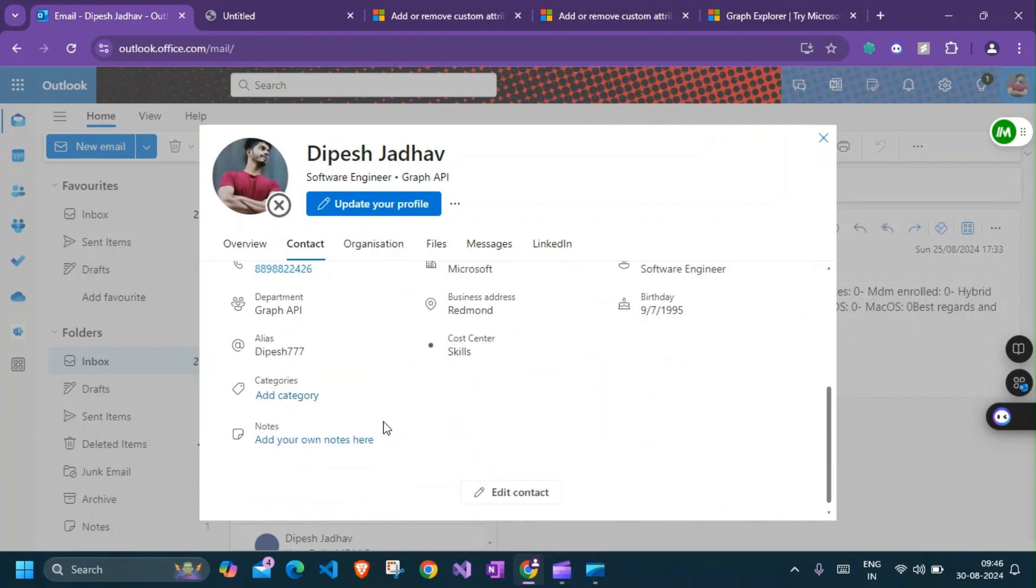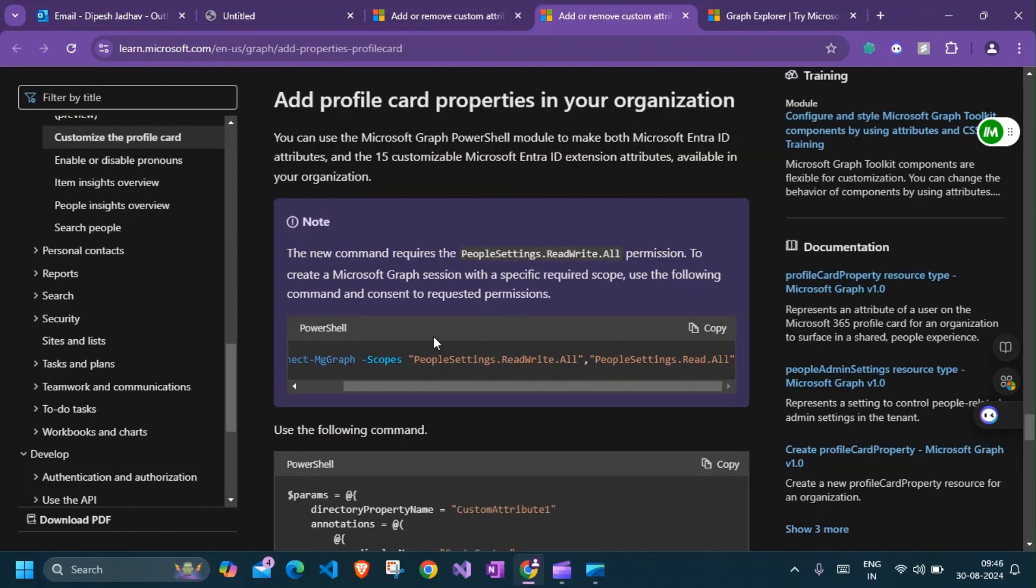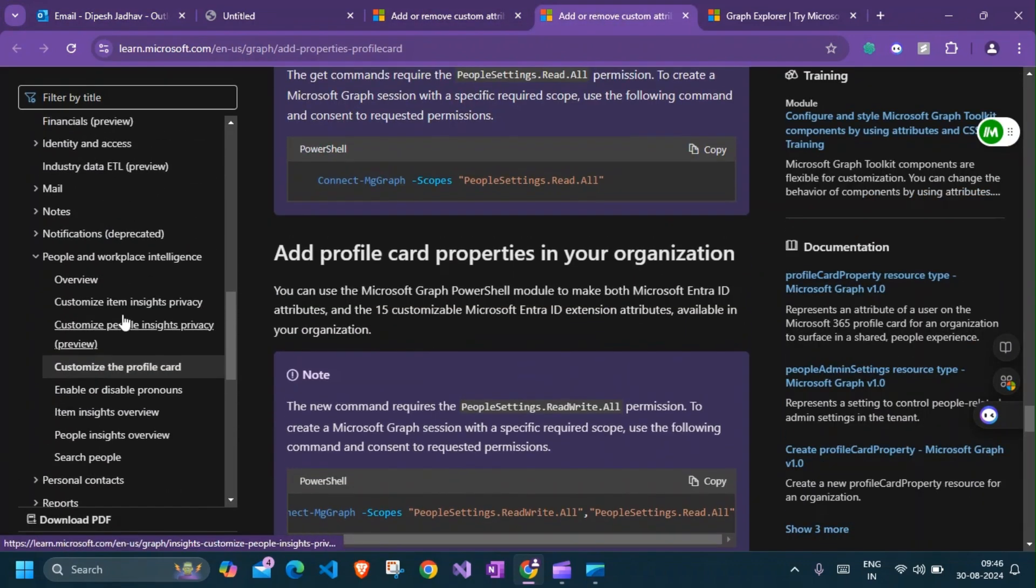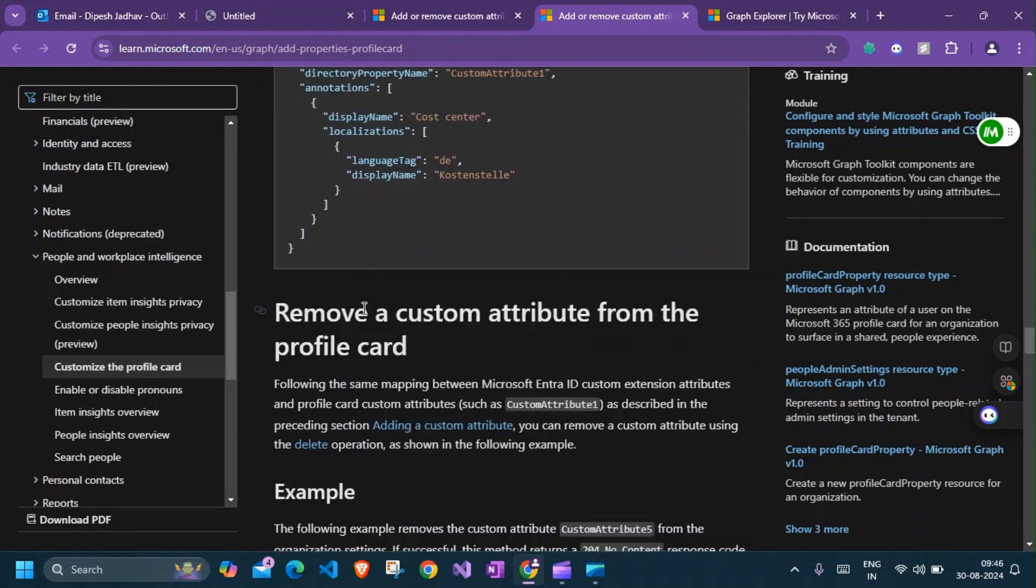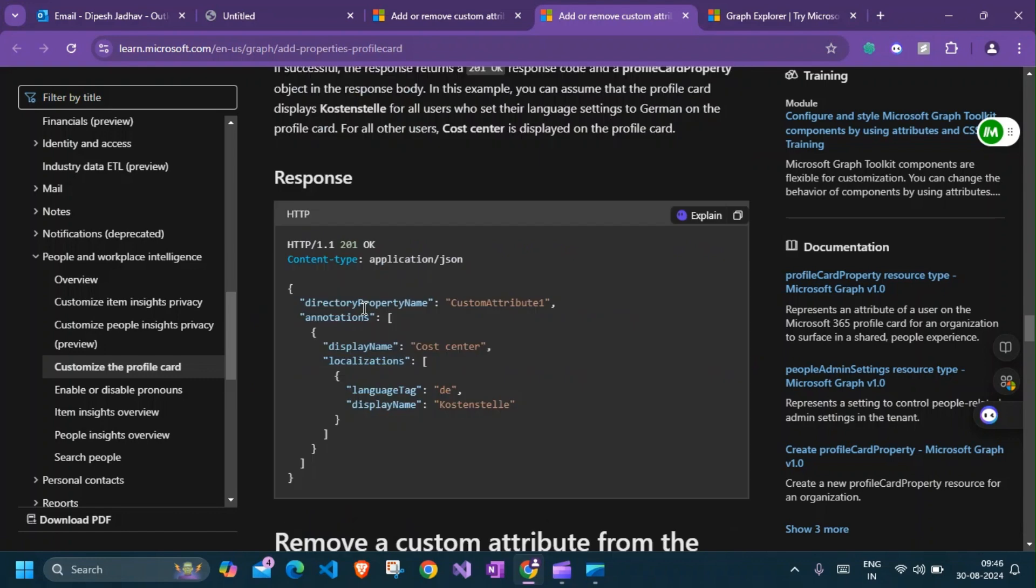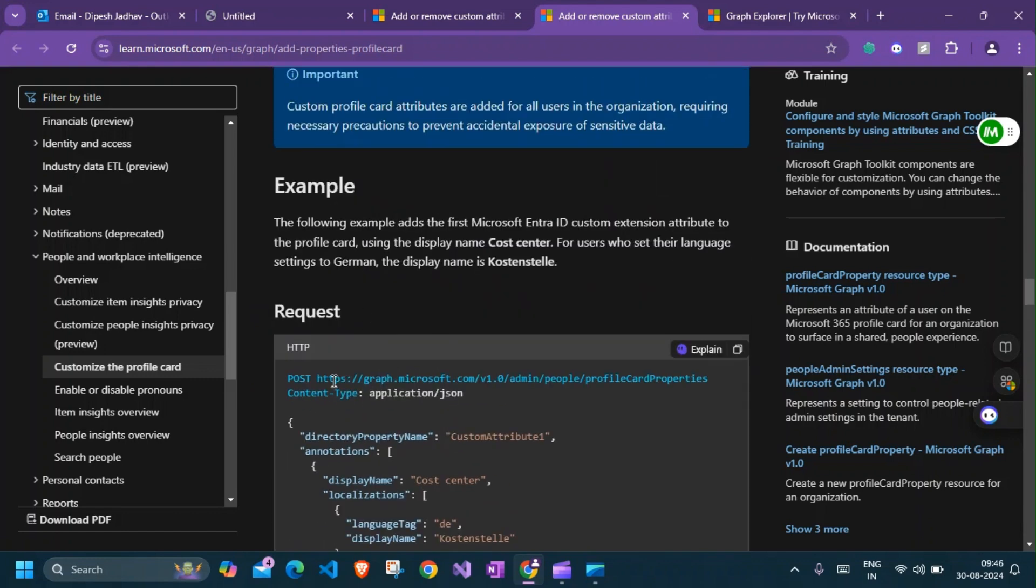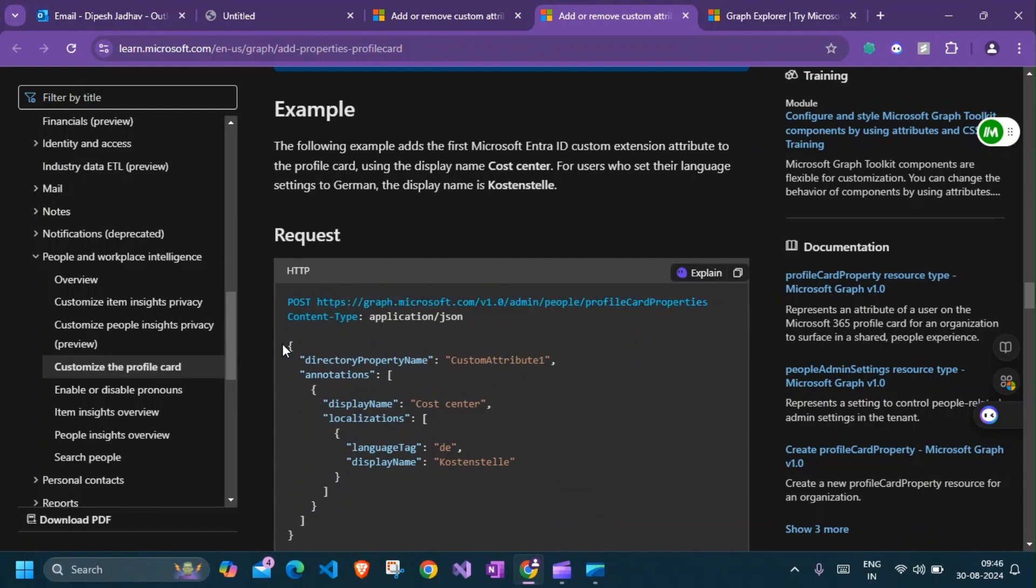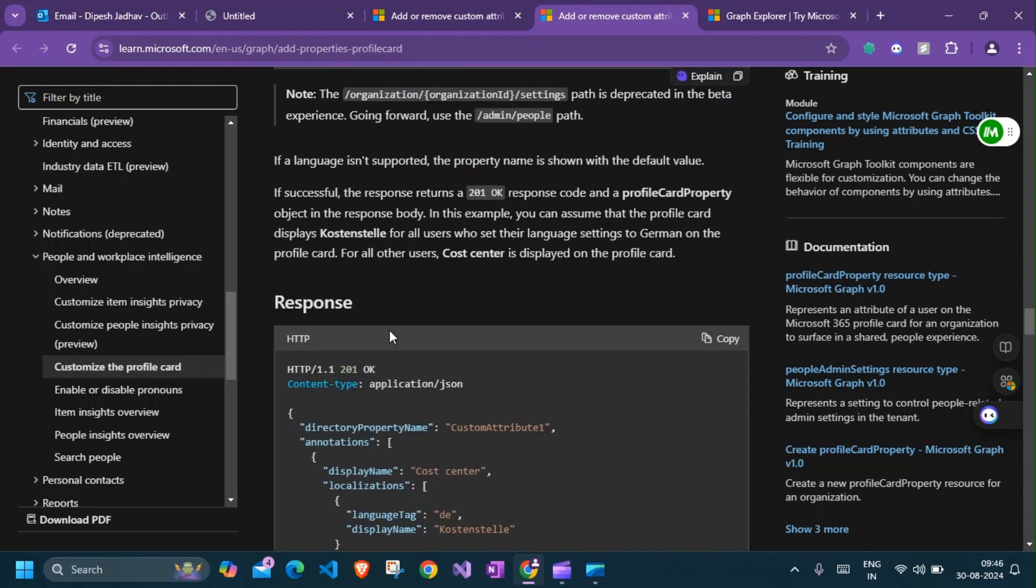There are also custom attributes that you can add and it will show up. If we look at the Graph API for it, we have this one that says configure profile card properties. This one is using PowerShell, but if you scroll up you'll get the corresponding Graph API. This is the API endpoint that we'll be using and this is the kind of body that needs to be sent in order to update those.